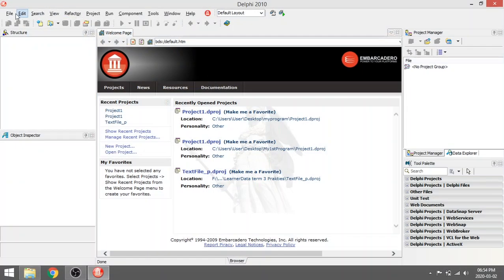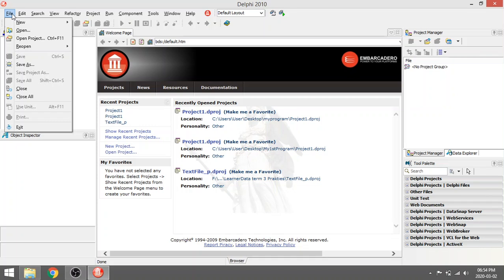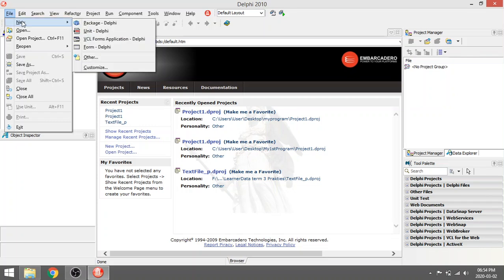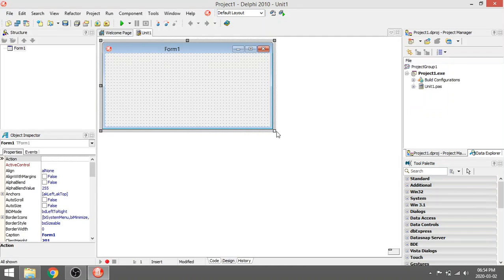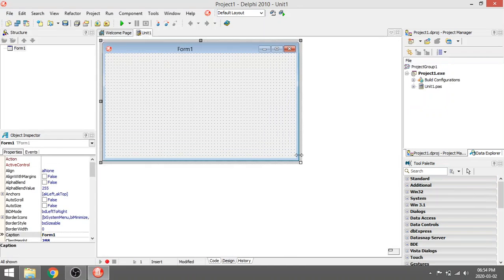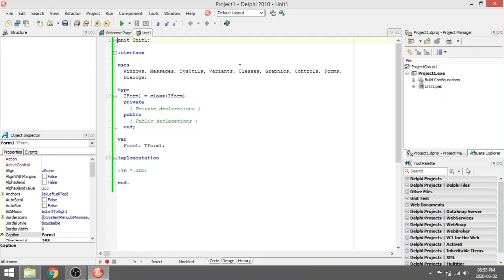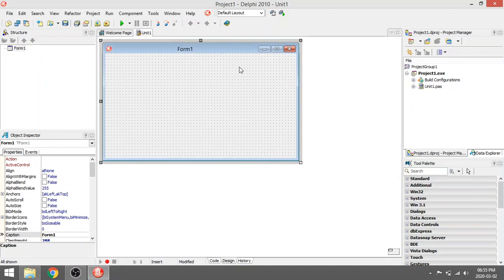I'm going to open a new application, so I'm going to go to File, New, VCL Form Application. I'm going to open this — it's going to open a form for me. I click F12 and I can switch between the code editor and the form.